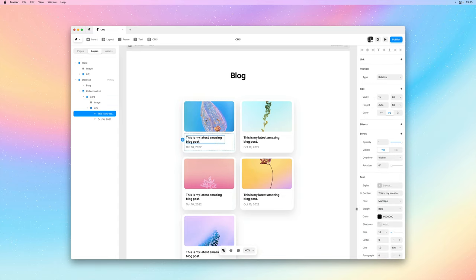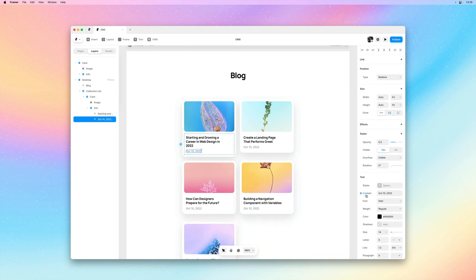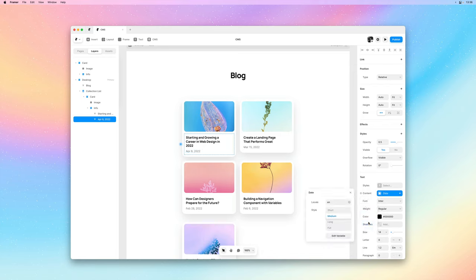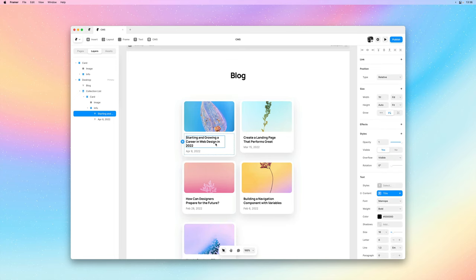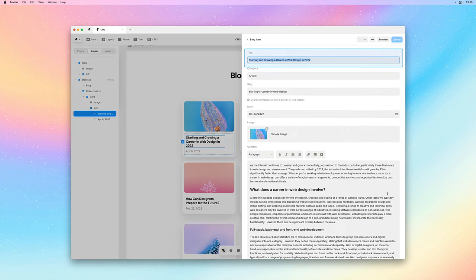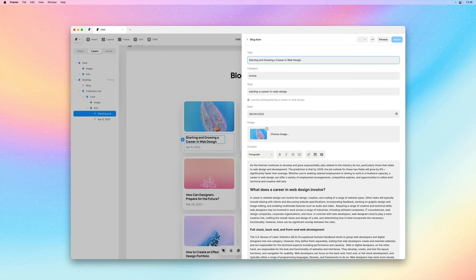I'll do the same for the title and the date where I can reassign the content property to the title and date fields. And I could click on the title variable here to quickly bring up the CMS and customize the blog post title. And there we go.